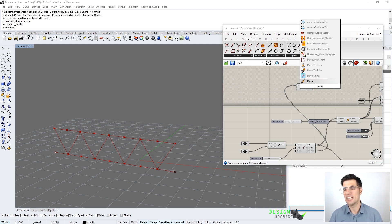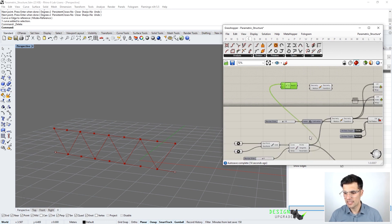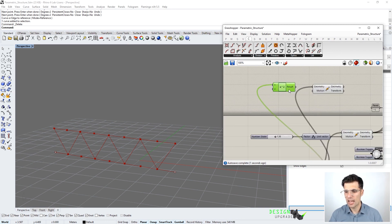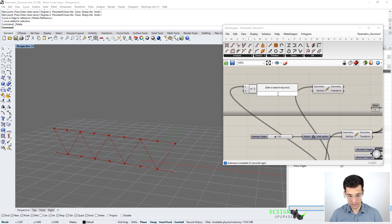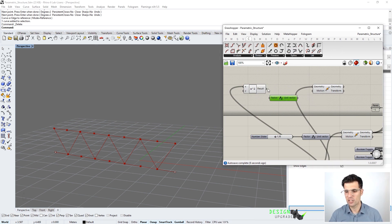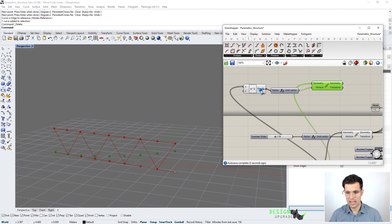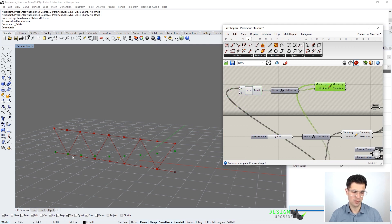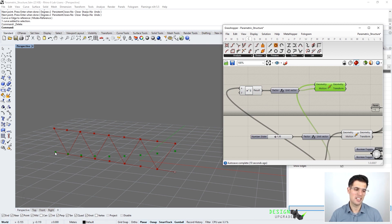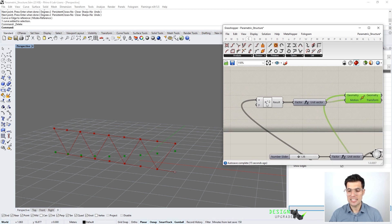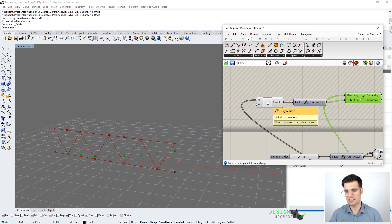We want to move these points in the vertical direction, so let's use the move component again. These are the original points we want to move and we have to define a vector in the vertical direction. We connect the vector set here and we can see the points moving, but the shape is not what we're looking for because the point with parameter zero is not being moved at all by our parabola definition x to the power of two.